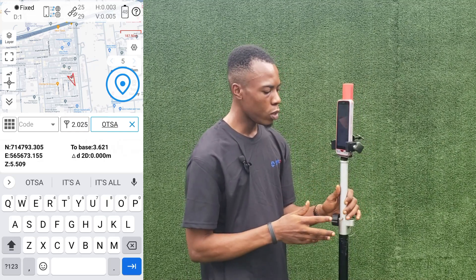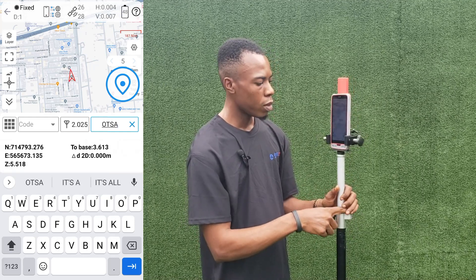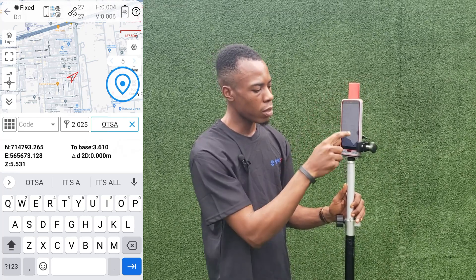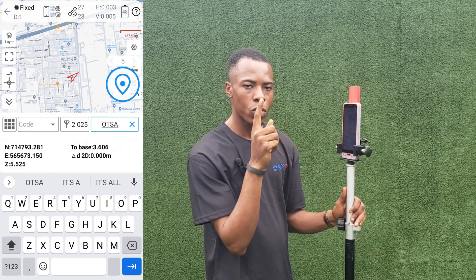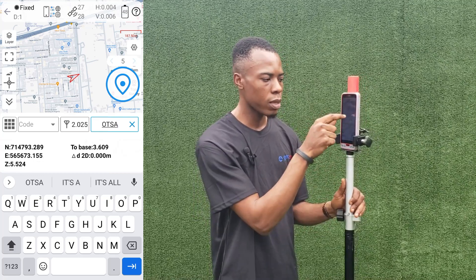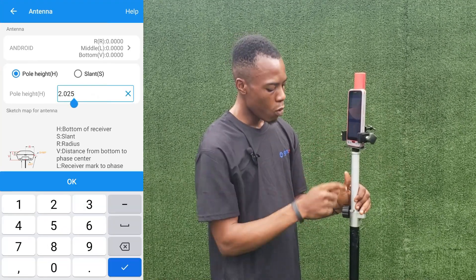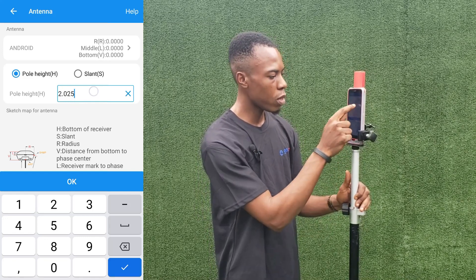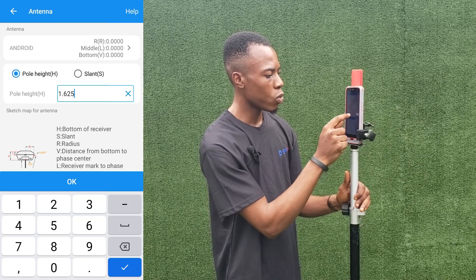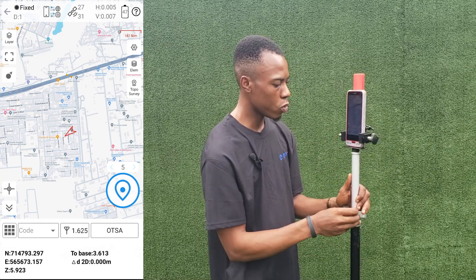For you to have accurate heights — for your XYZ to be correct, meaning your elevation to be correct — we need to add the height of the pole. The height of the pole we are using is 1.4 meters. We then measured the height from the pole top to where the receiver is, and we have that as 0.225 meters, which is 22.5 cm. Adding that to 1.4 meters gives us a height of instrument of 1.625 meters, which will give us accurate elevation.